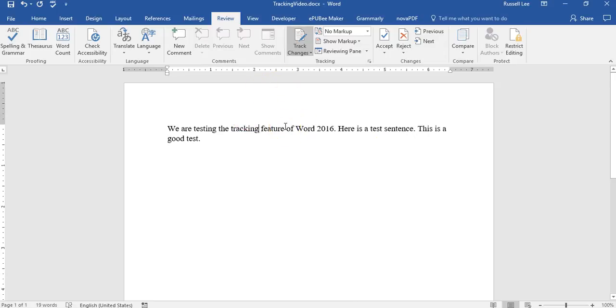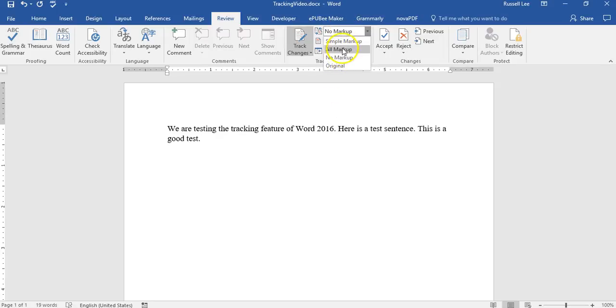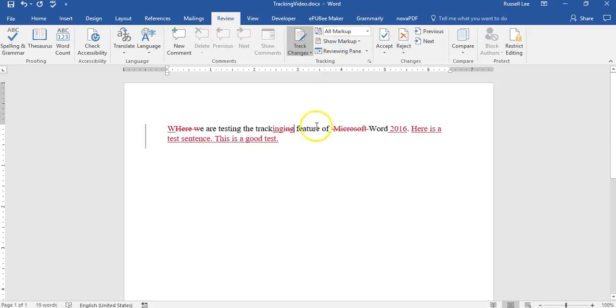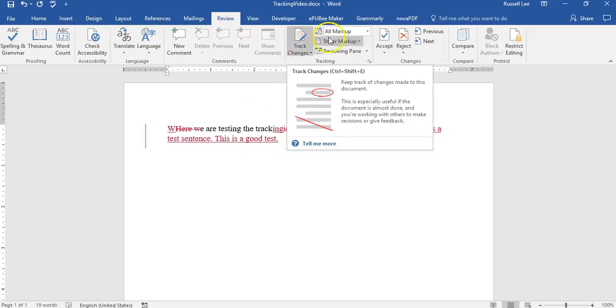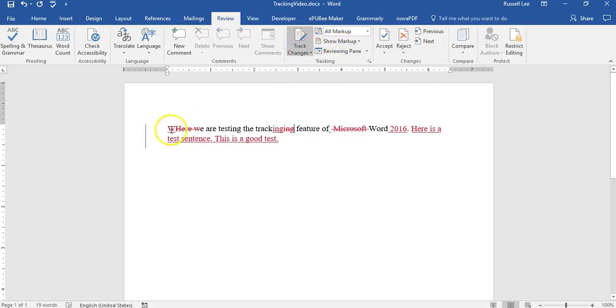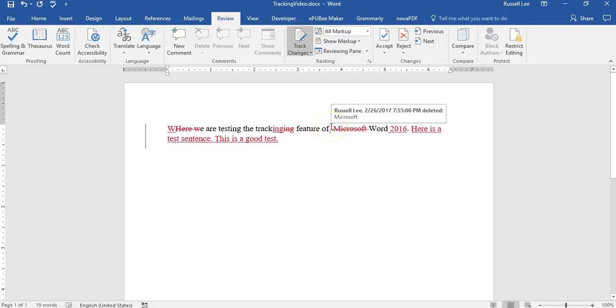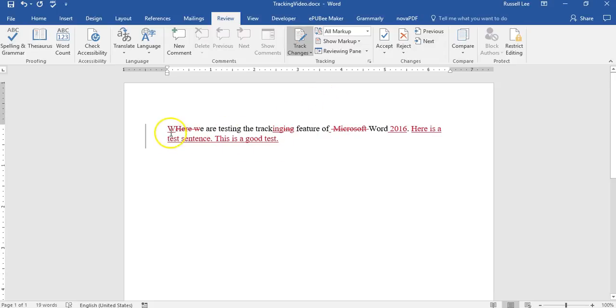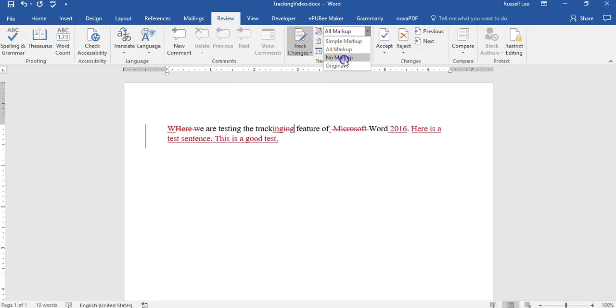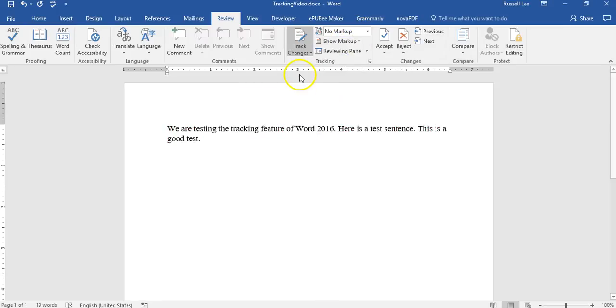But anyway, when I'm proofreading people's documents, basically when they open it up, it'll show like this tracking changes on all markup. So this is what they'll see when they receive the proofread document, but where they have problems is how to turn off this stuff just so they can have the clean text. They don't realize you just have to go to this and this.